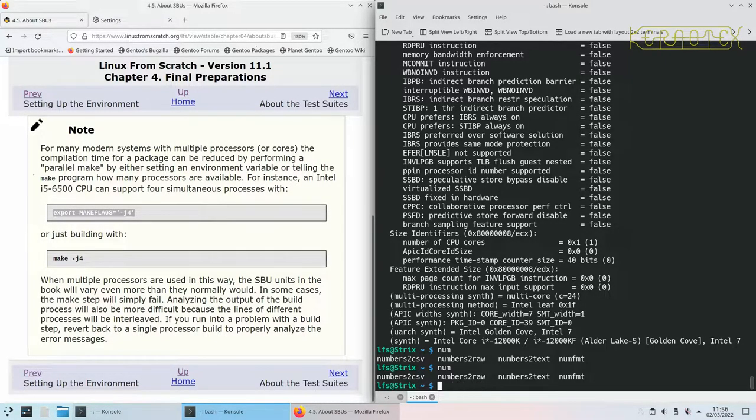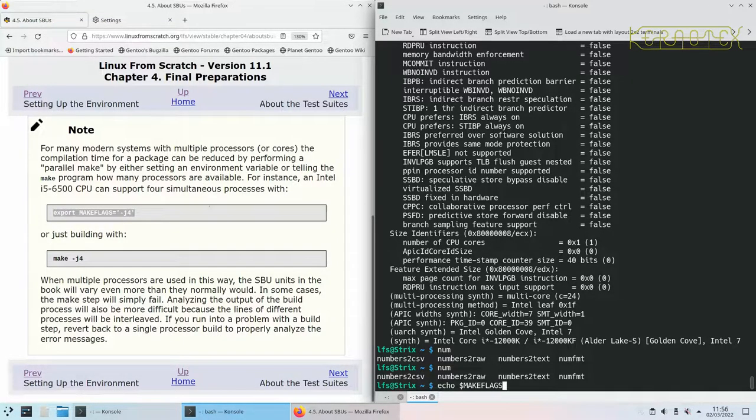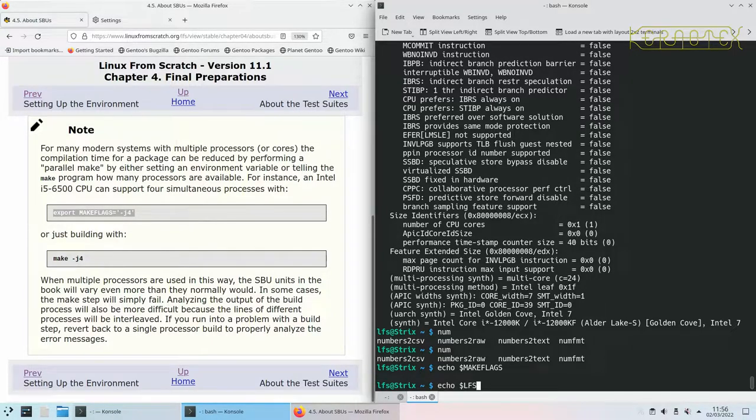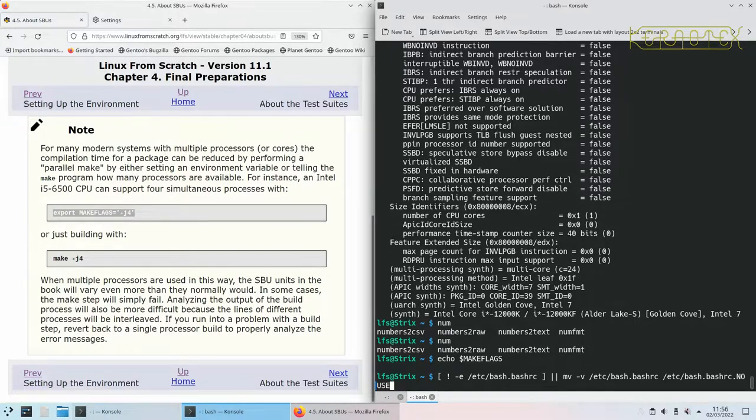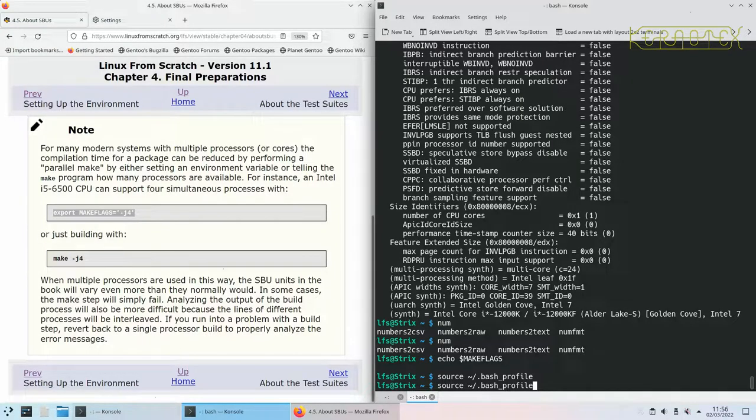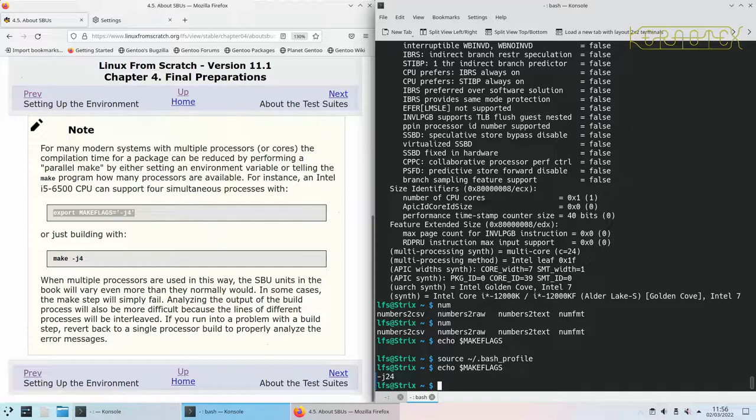So I've set that MAKEFLAGS. If I do echo MAKEFLAGS you'll see it's not set at the moment, but if I re-source the environment you can see MAKEFLAGS is now set.